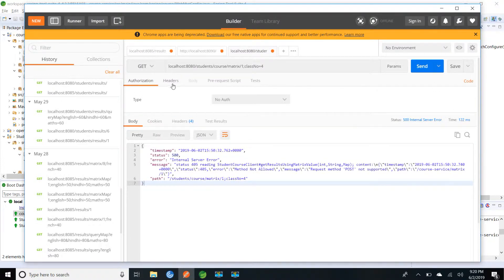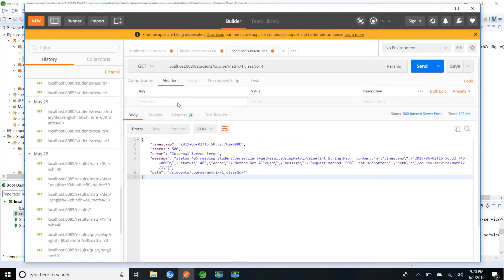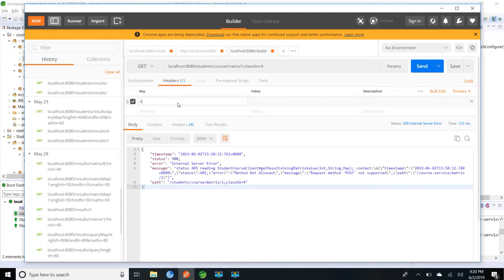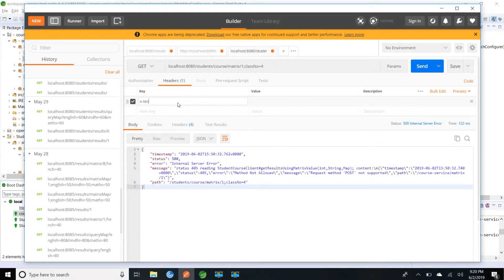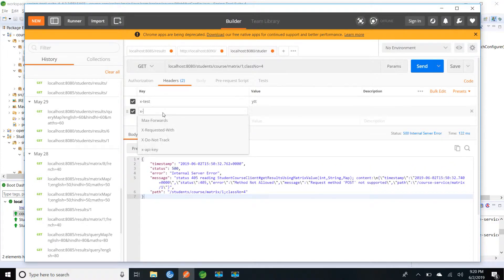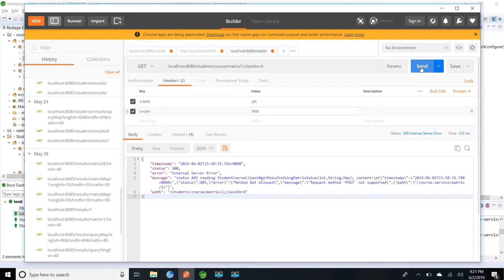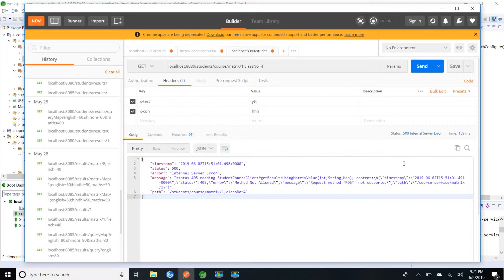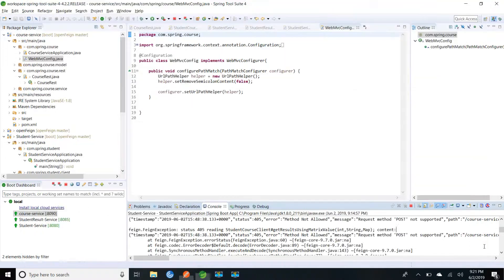We are not passing any header values. It was expecting header map. Maybe that is the issue. Let me pass some headers.